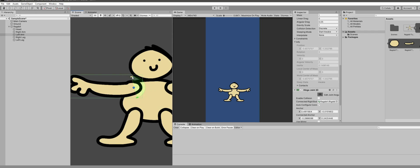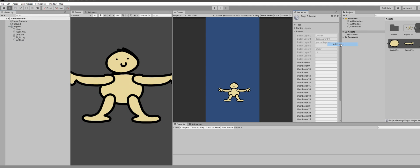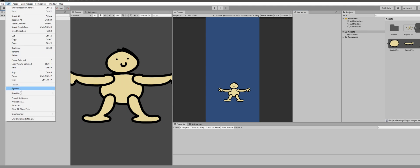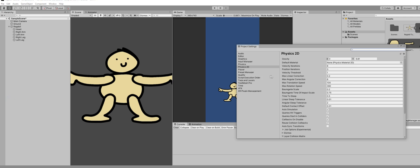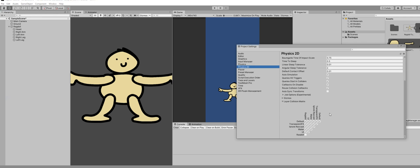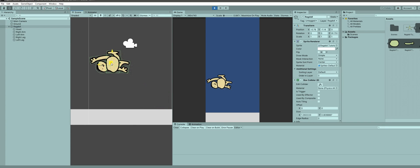Once you've done all that, add a layer to every single limb — call it 'Ragdoll' or something similar. Then go to Edit > Project Settings > Physics 2D and uncheck Ragdoll-versus-Ragdoll collisions so the limbs won't collide with each other. That's pretty much the end of the tutorial.